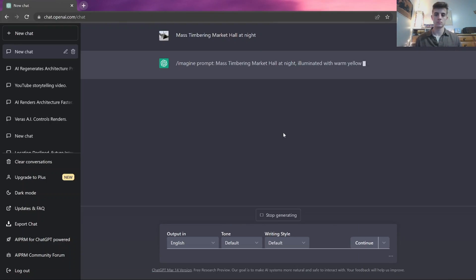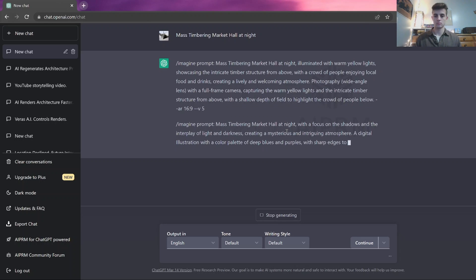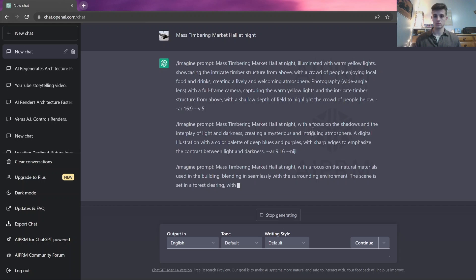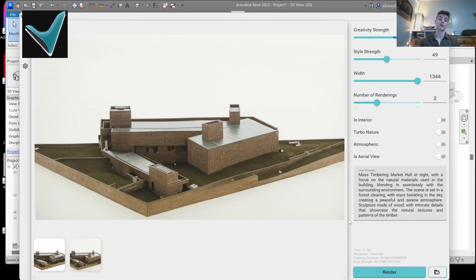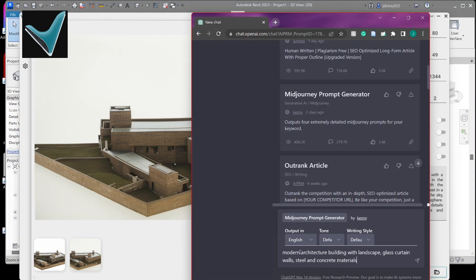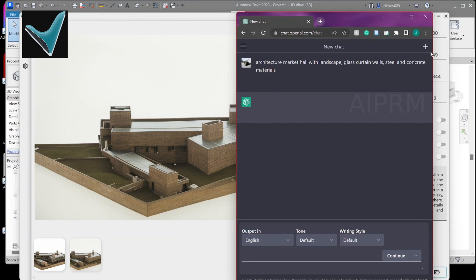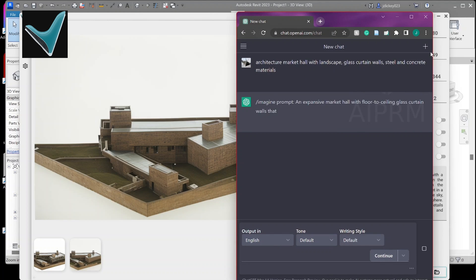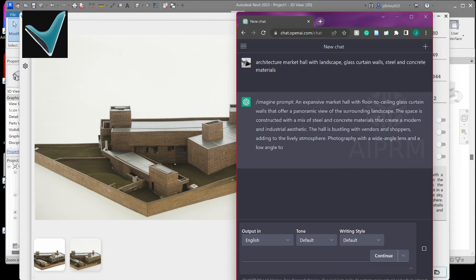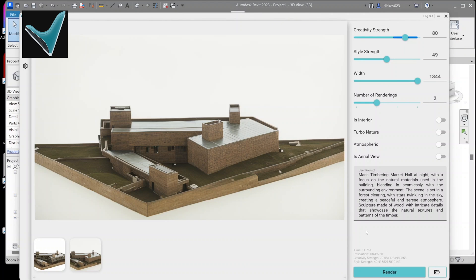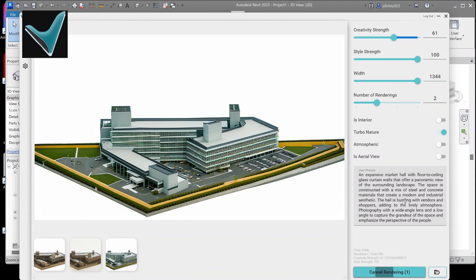The first thing I did was go to ChatGPT and type in a mid-journey generation prompt with key aspects of my building. ChatGPT then generated a prompt that I put into Varus AI and Arco AI. Those plugins used the ChatGPT prompt to articulate the render I wanted based off the Revit model. It's a simple process overall, but there are several steps to get it set up. I used AI to render the interior market scenes without having to manually add people or assets.